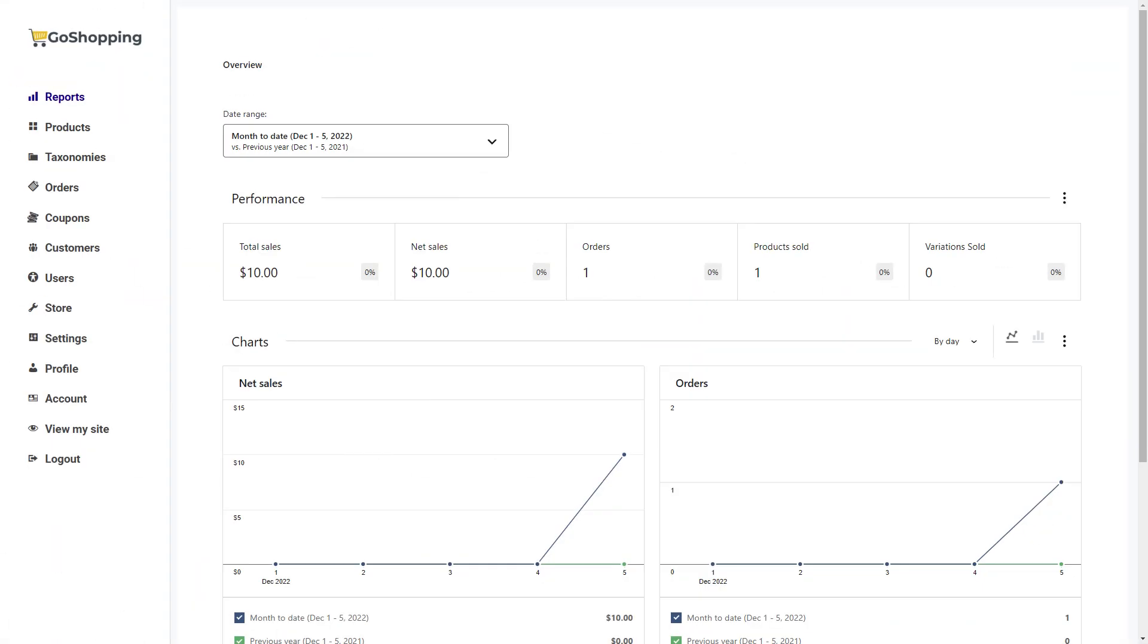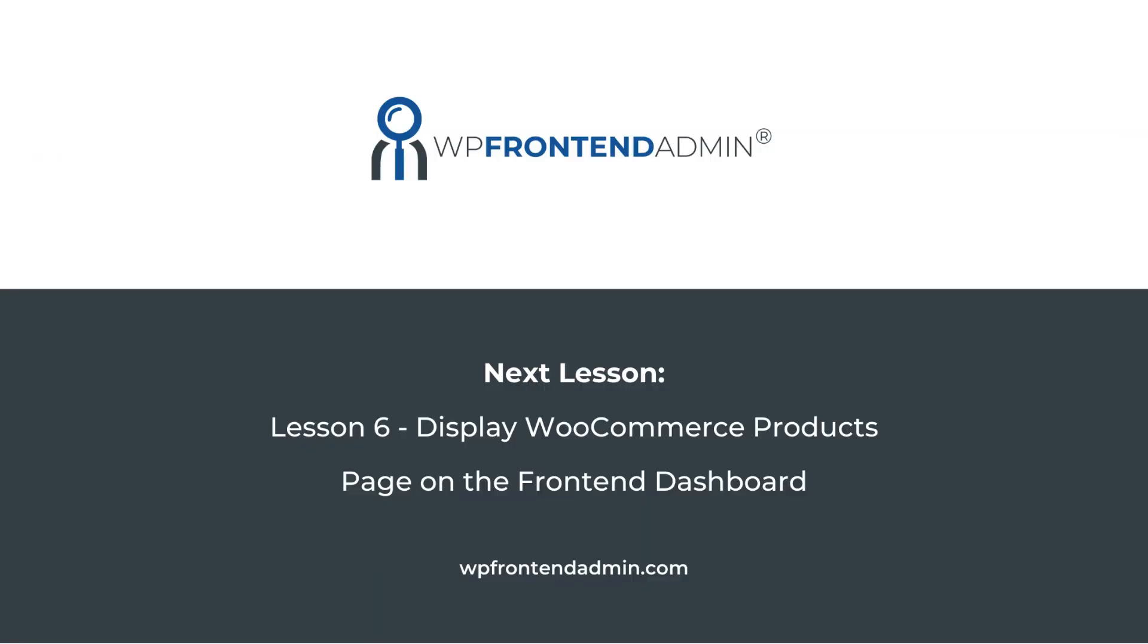This is what our WooCommerce sales reports page will look like on the frontend once the dashboard is complete. In the next lesson, we'll display the WooCommerce products page on the frontend dashboard to allow our e-commerce platform users to create and manage their products.